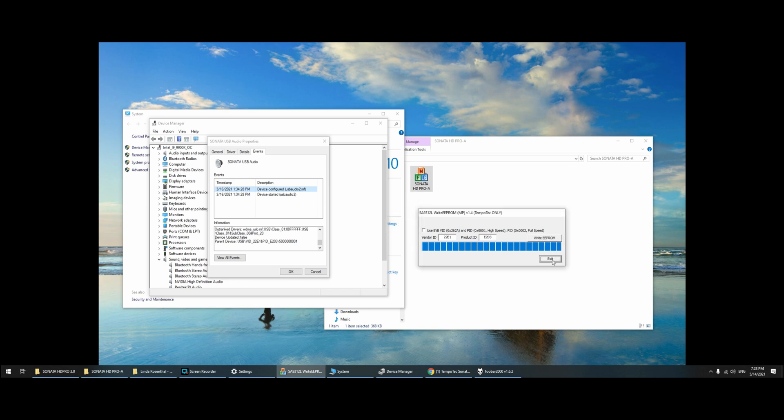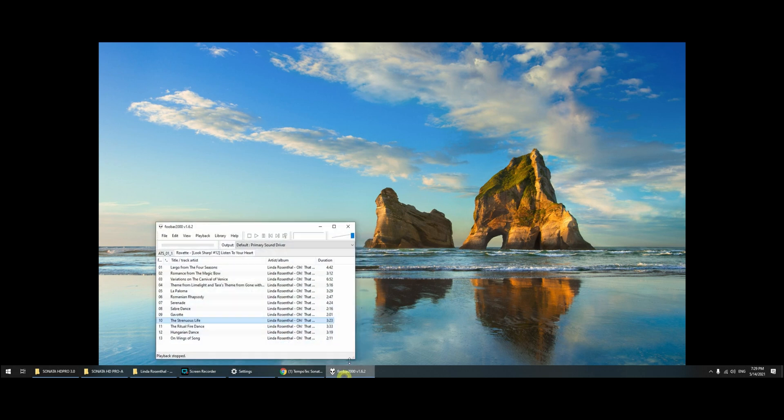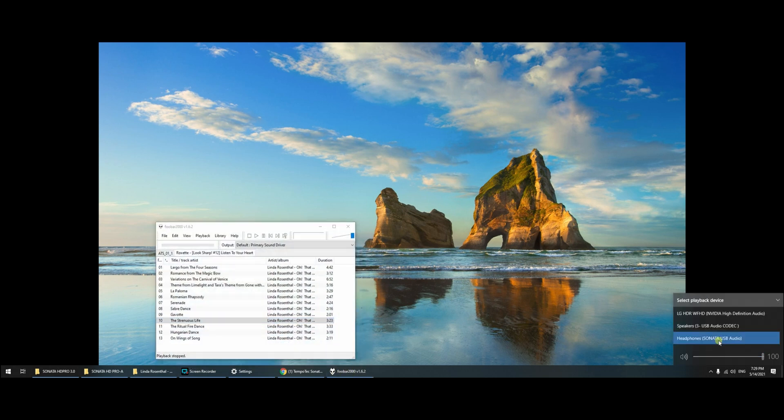And we have a success! So I reinserted the USB, we have the Sonata HD audio.